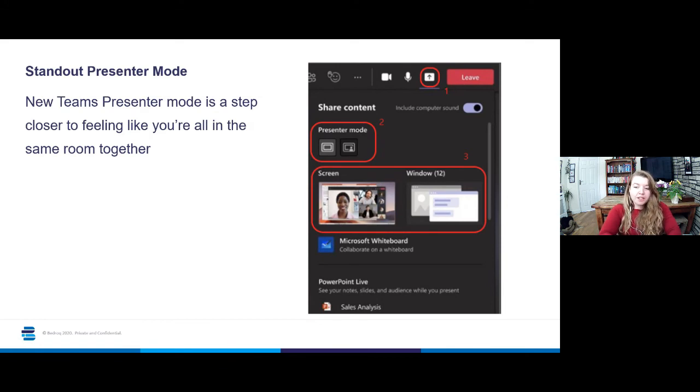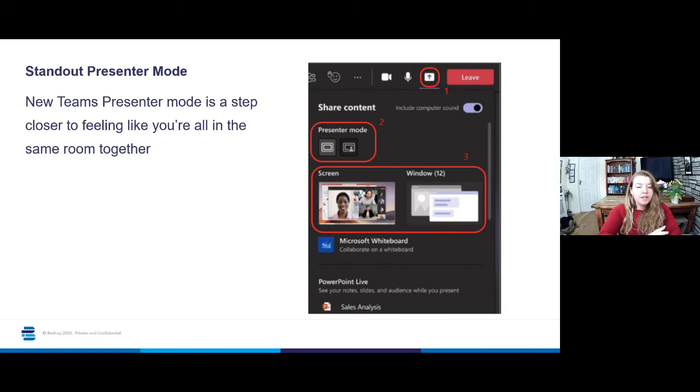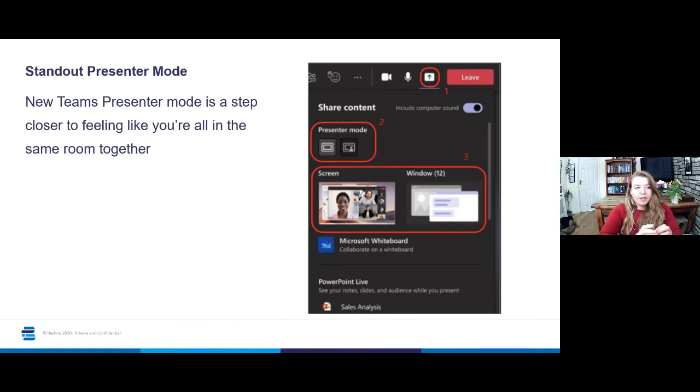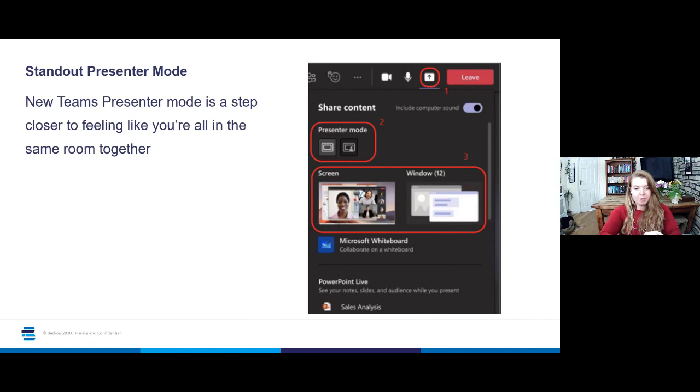It's important to note as well that with the new standout presenter mode, Teams will always default back to the standard option. So if you do want to appear in front of your content, you have to make sure you select the button on the right underneath presenter mode to appear in front of your content.